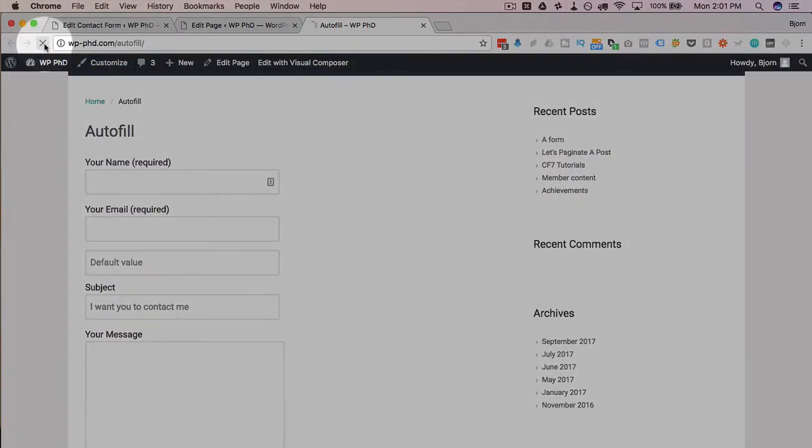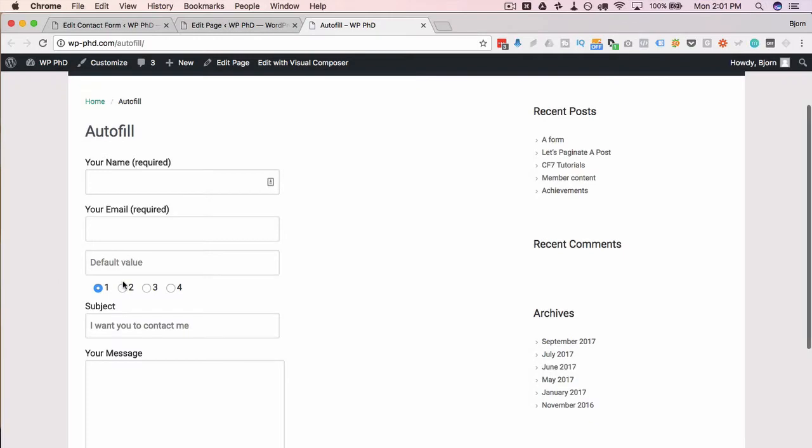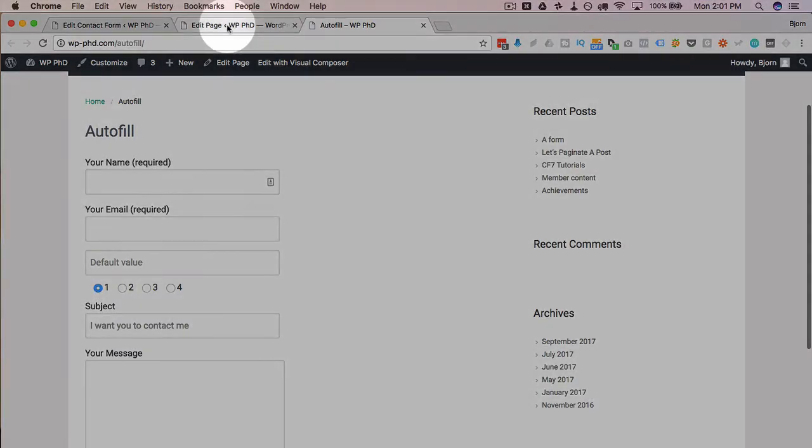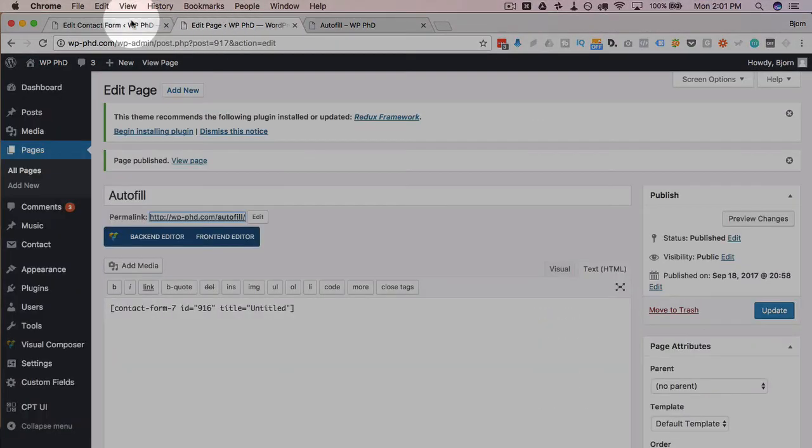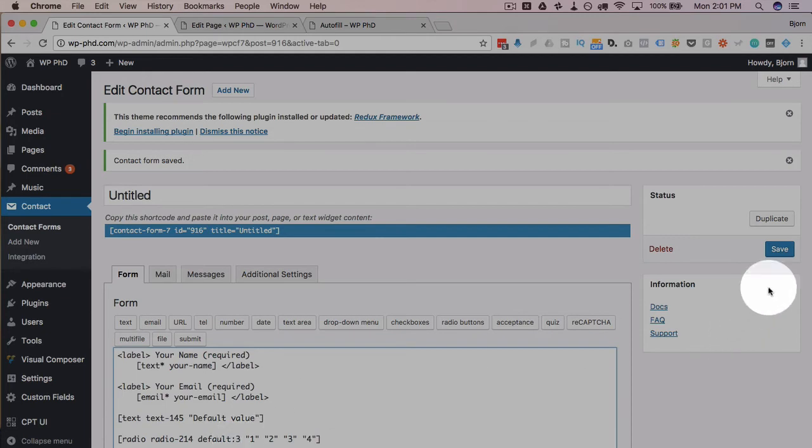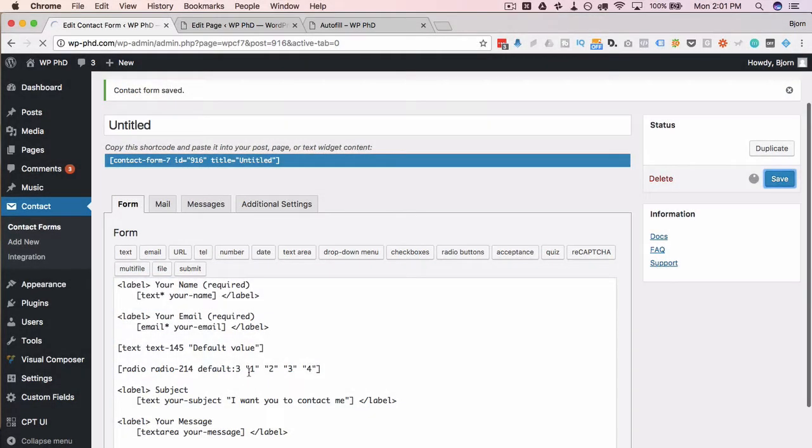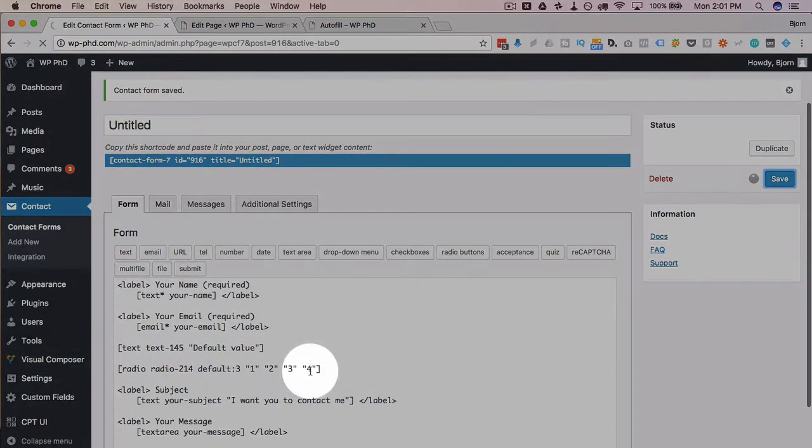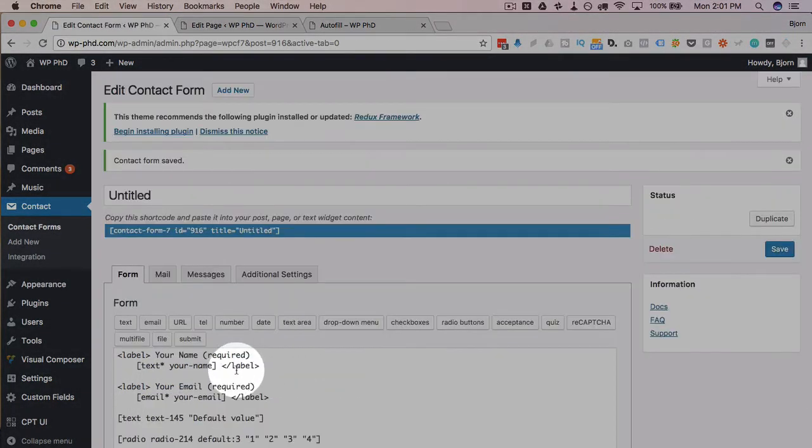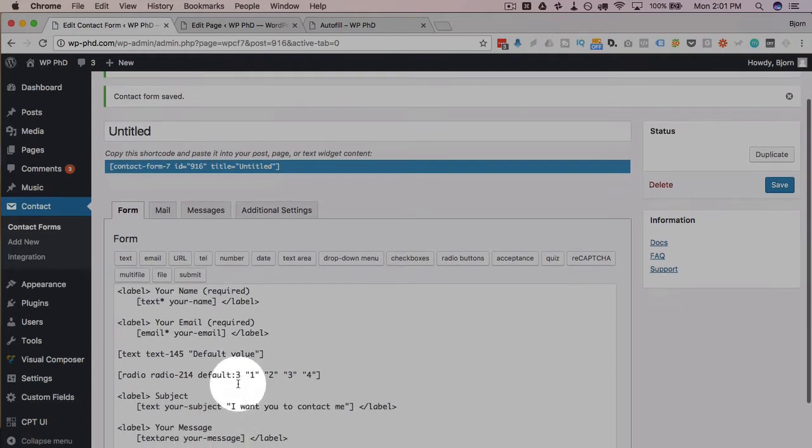So if we save this, refresh our form, we see the first one selected by default. If we change that to the third one, save it, and refresh...